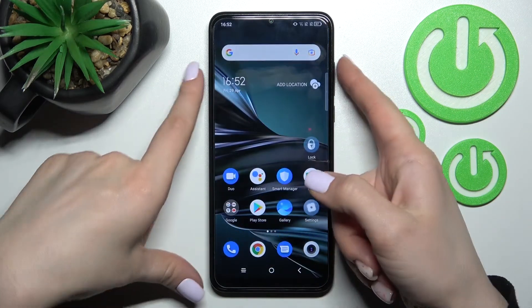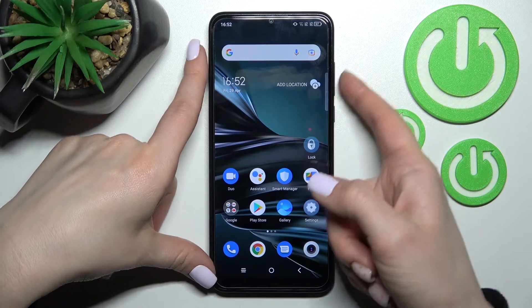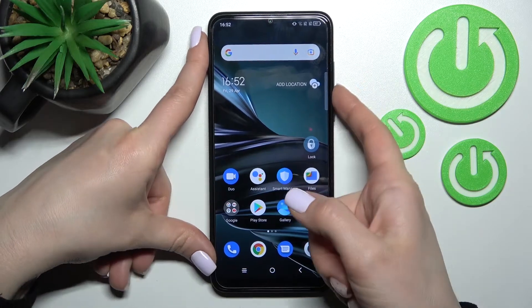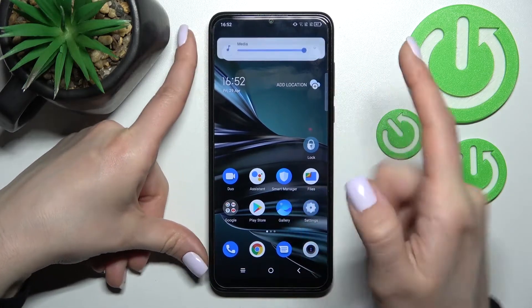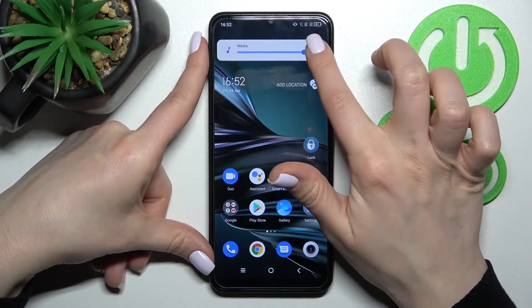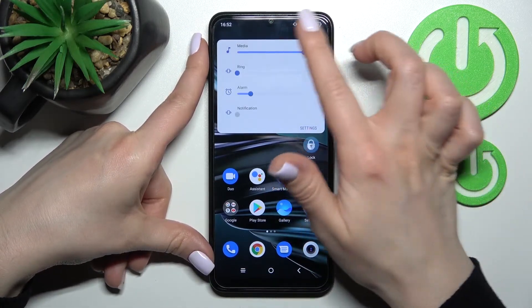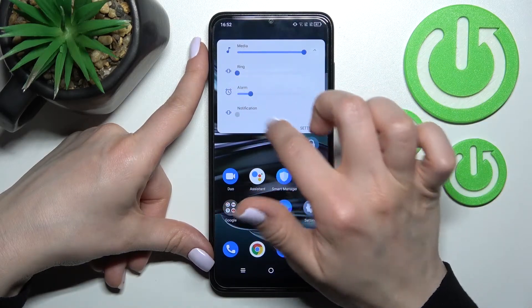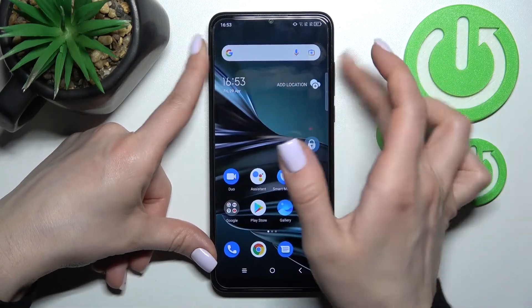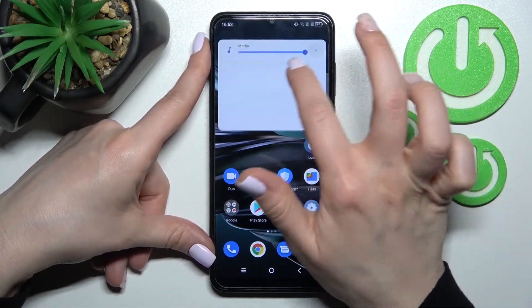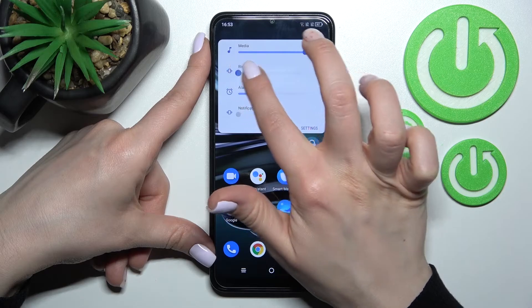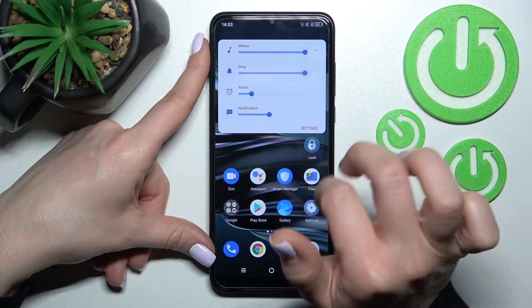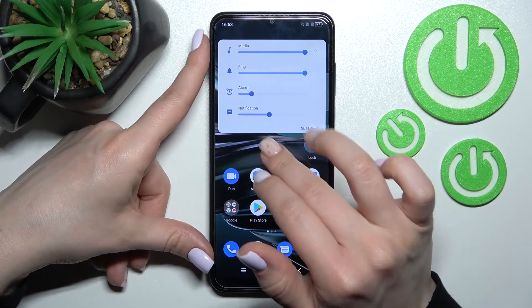Press the up or down volume button — it doesn't matter which — and then open the full volume panel. By the same method, swipe the dot to the right side with your finger.